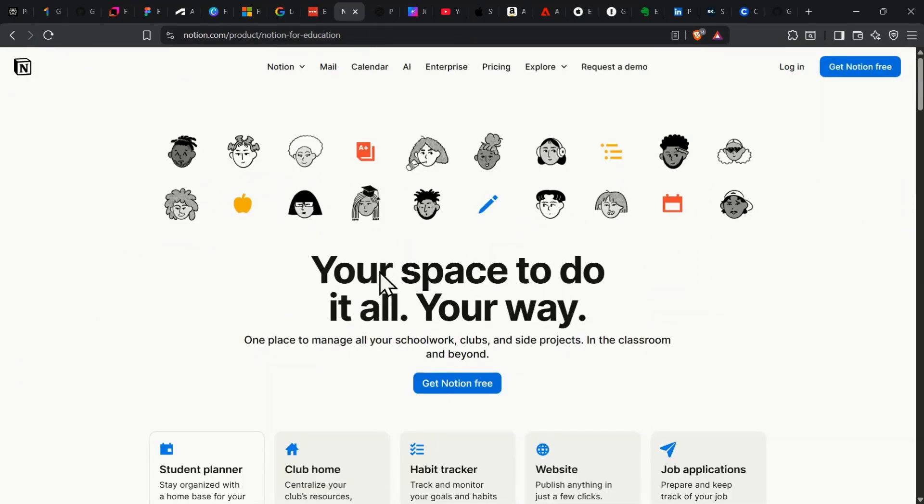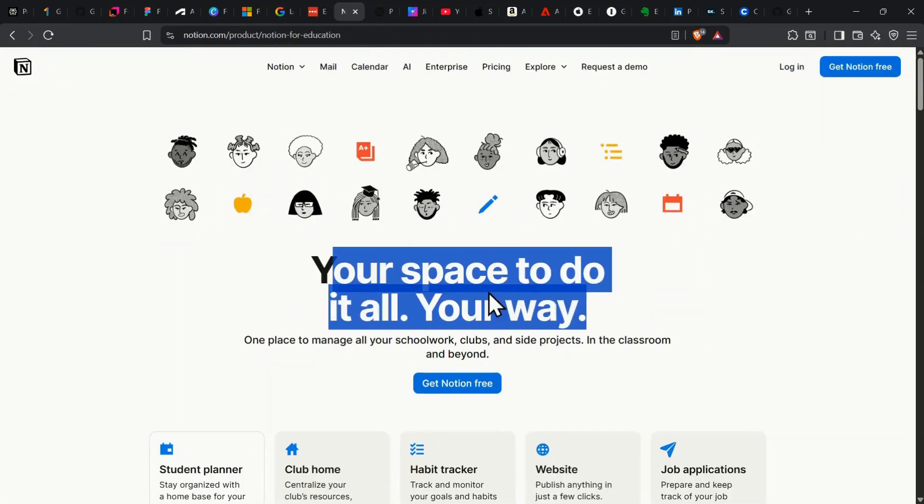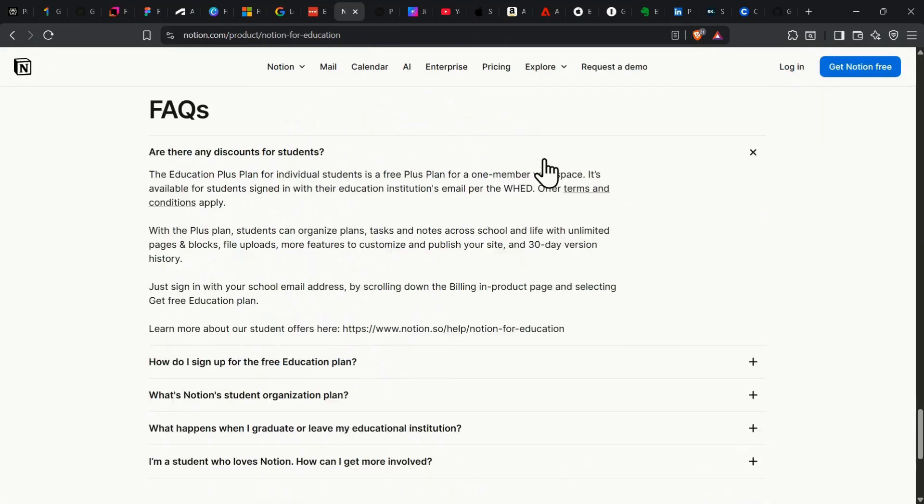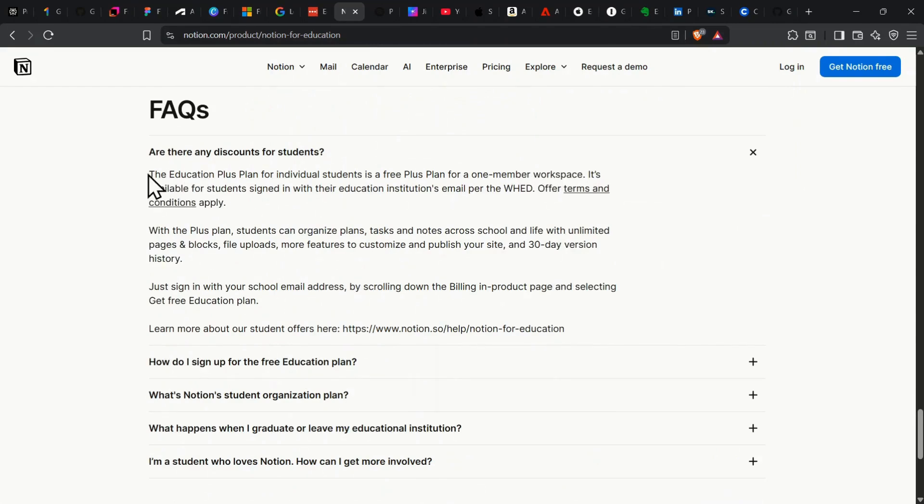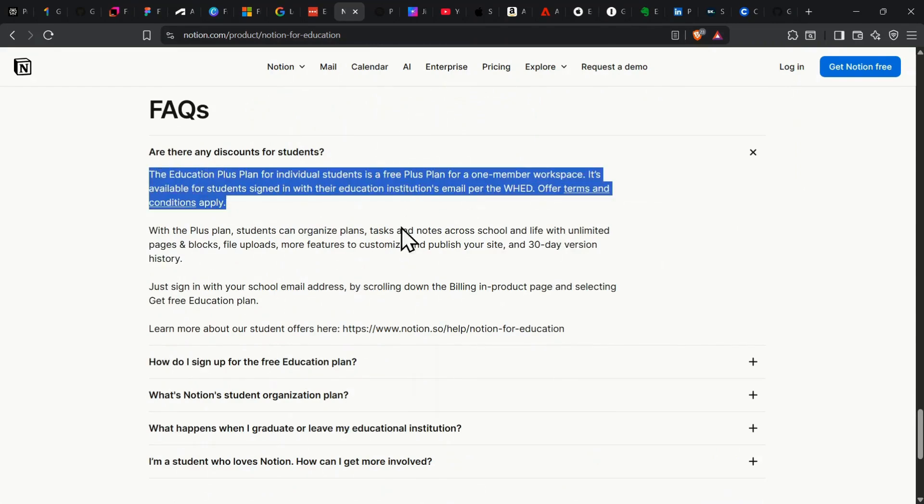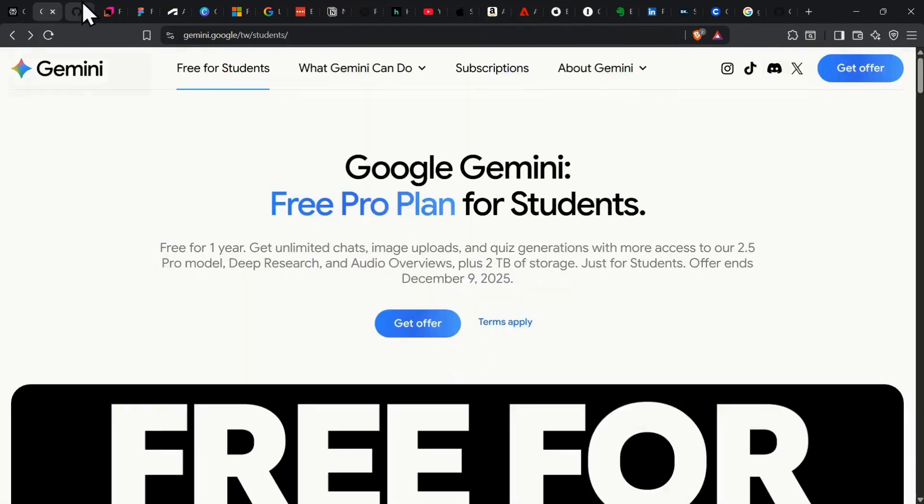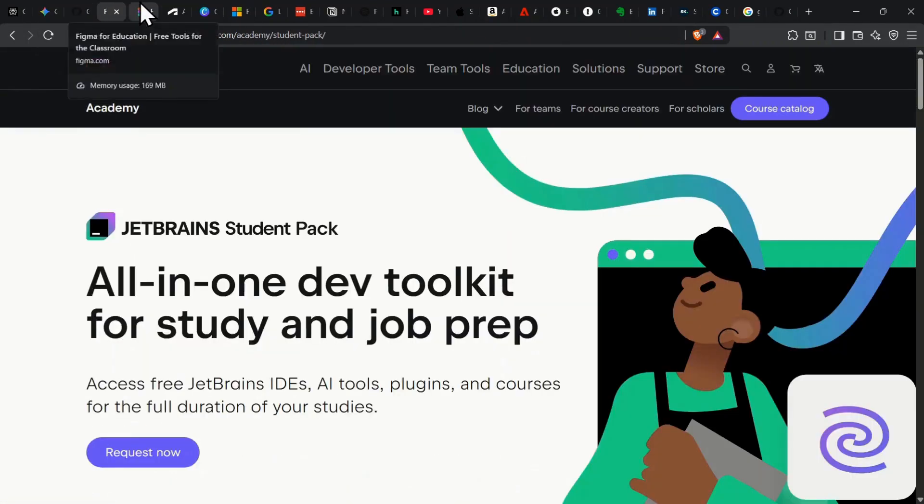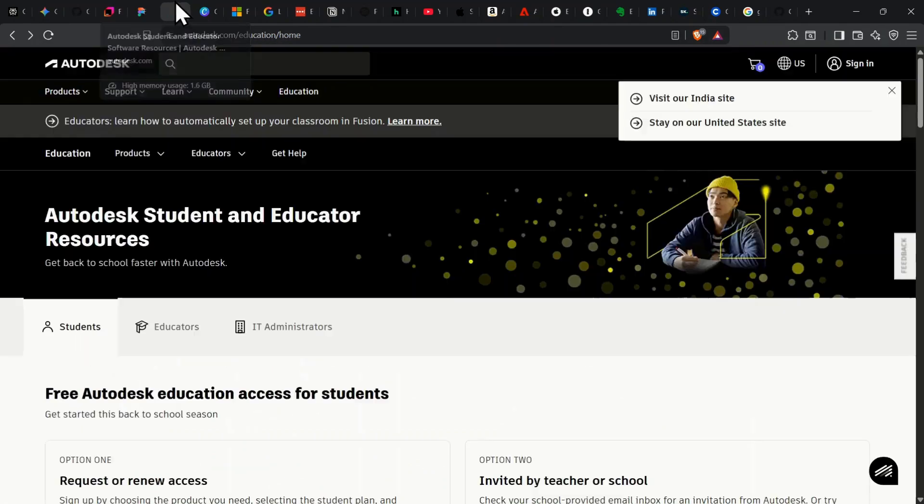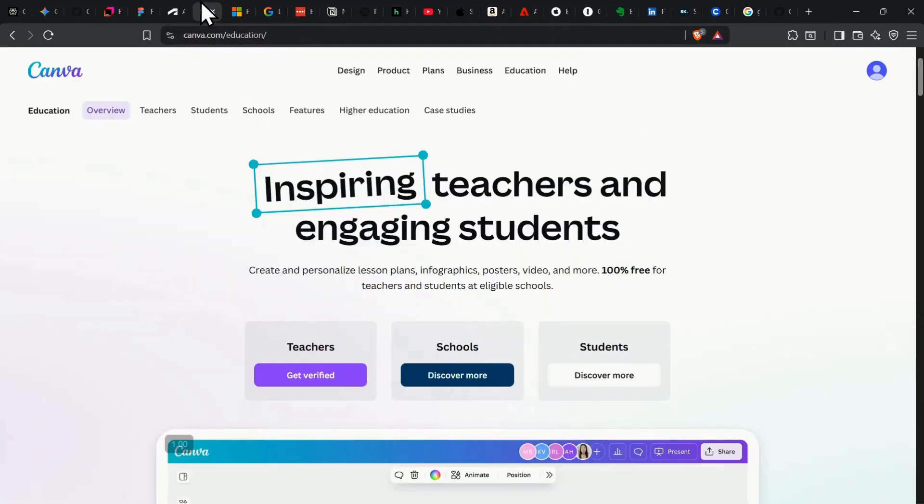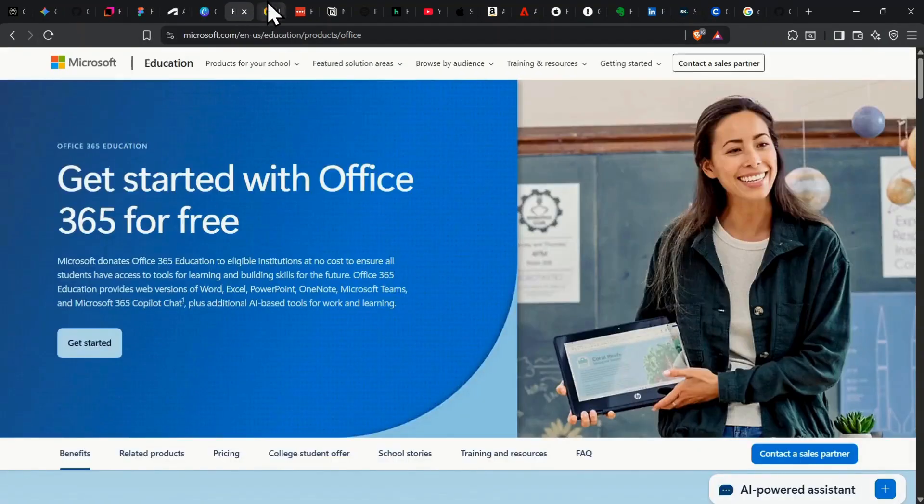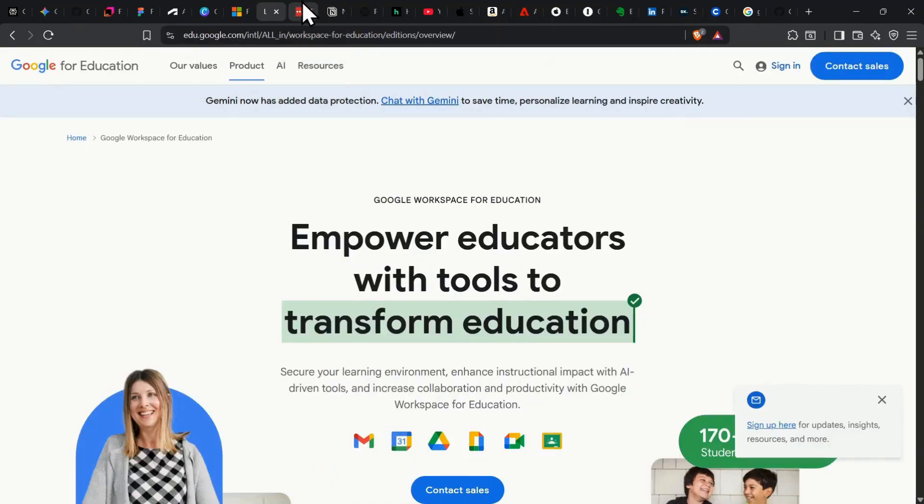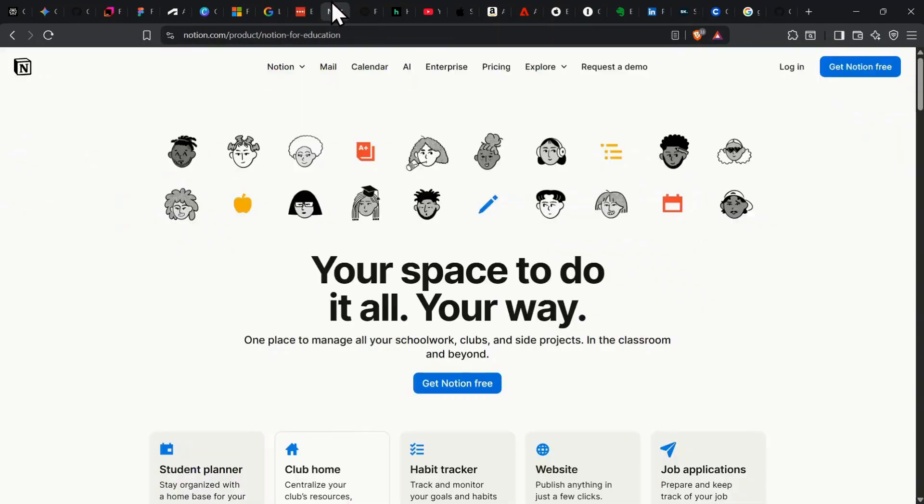Notion for Education unlocks all their premium note-taking, project management, and collaboration tools for absolutely nothing. So those were some of the absolute best free benefits you get just for having a student email. Now let's jump into discounted perks. These savings can seriously add up.